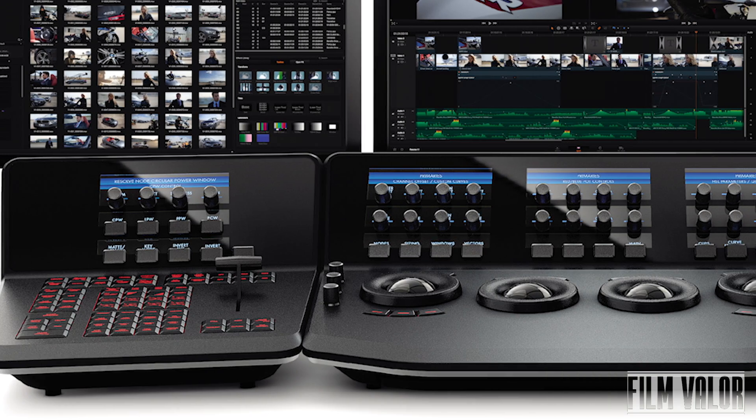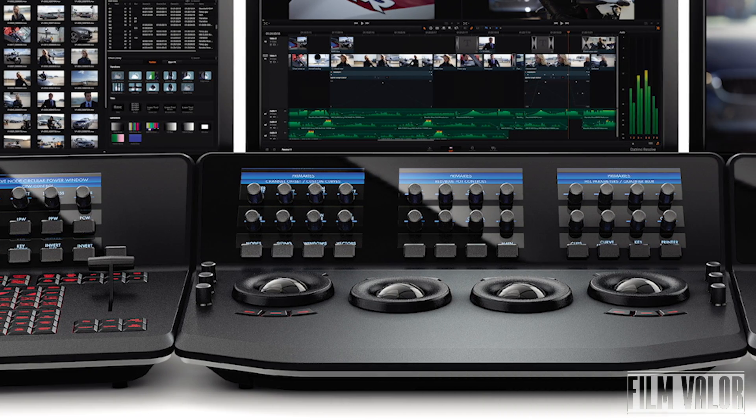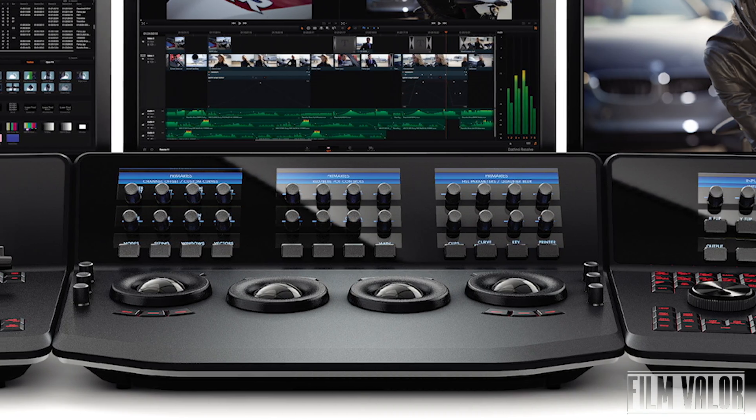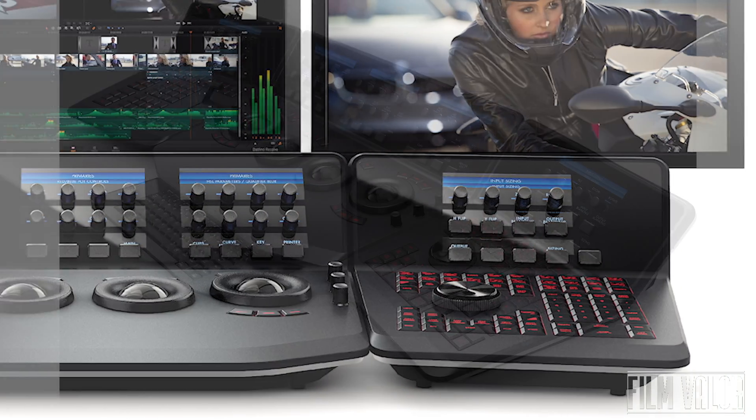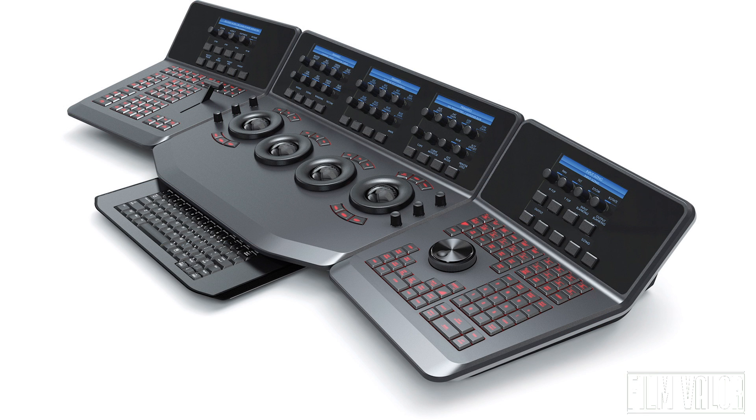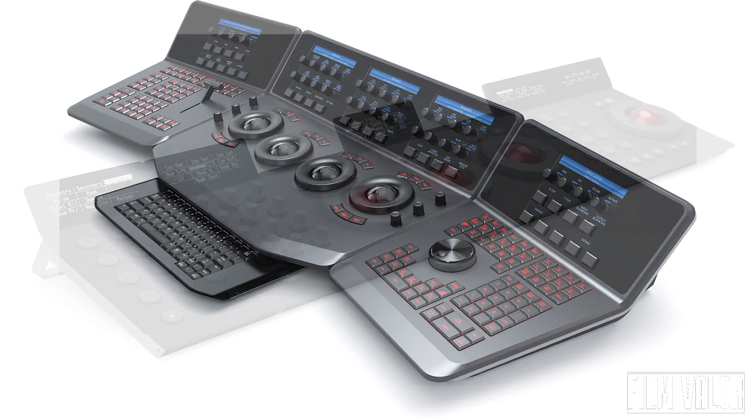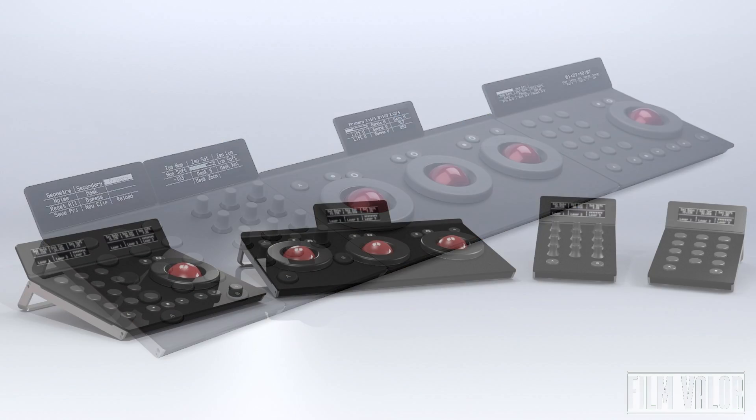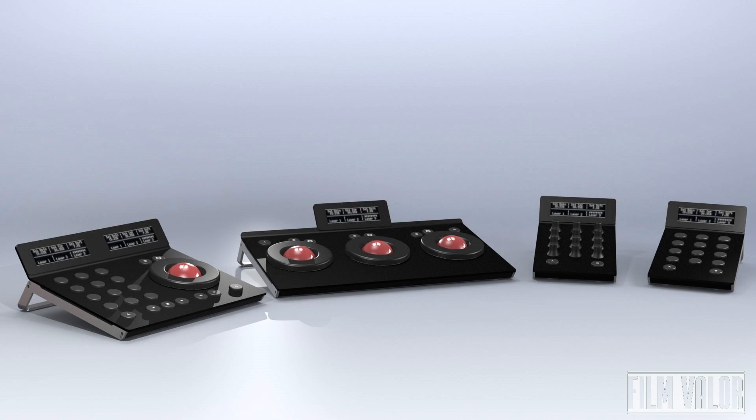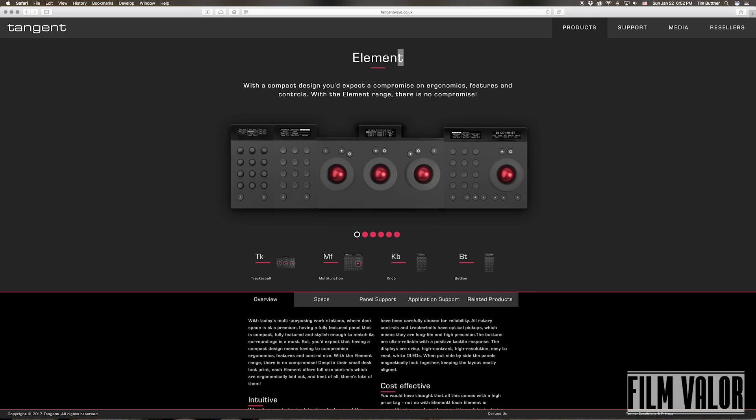A control surface is a great way to get physical, tactile control of your color program. Blackmagic Design has a control surface for $30,000, or you can get a control surface from Tangent Devices, called the Element, for $3,000.